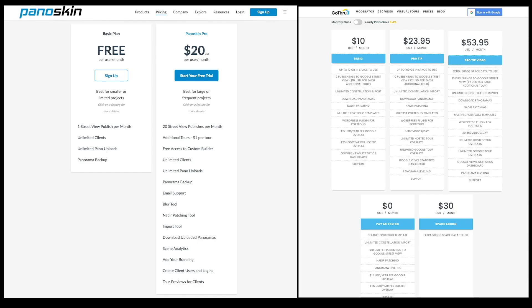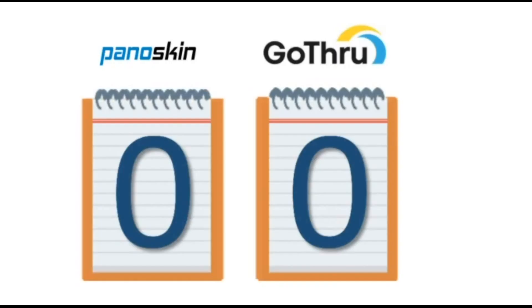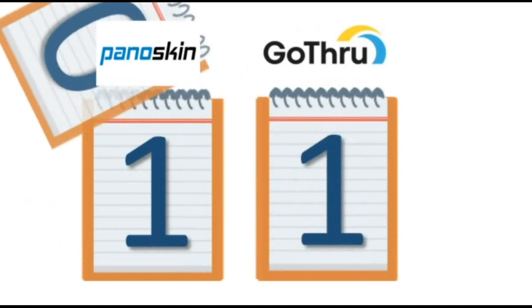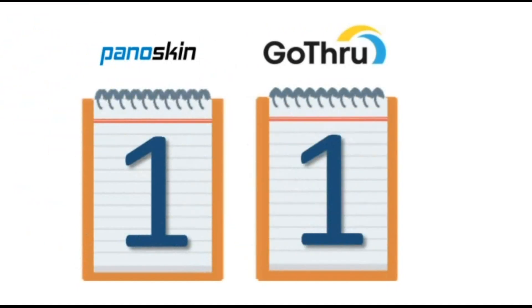Both plans have pros and cons concerning pricing. I would suggest doing what I did: start with Panoskin because of its free version and 10-day free trial, then move over to Go-Through later for its lower monthly plan of $10. So I'm giving one point to each.